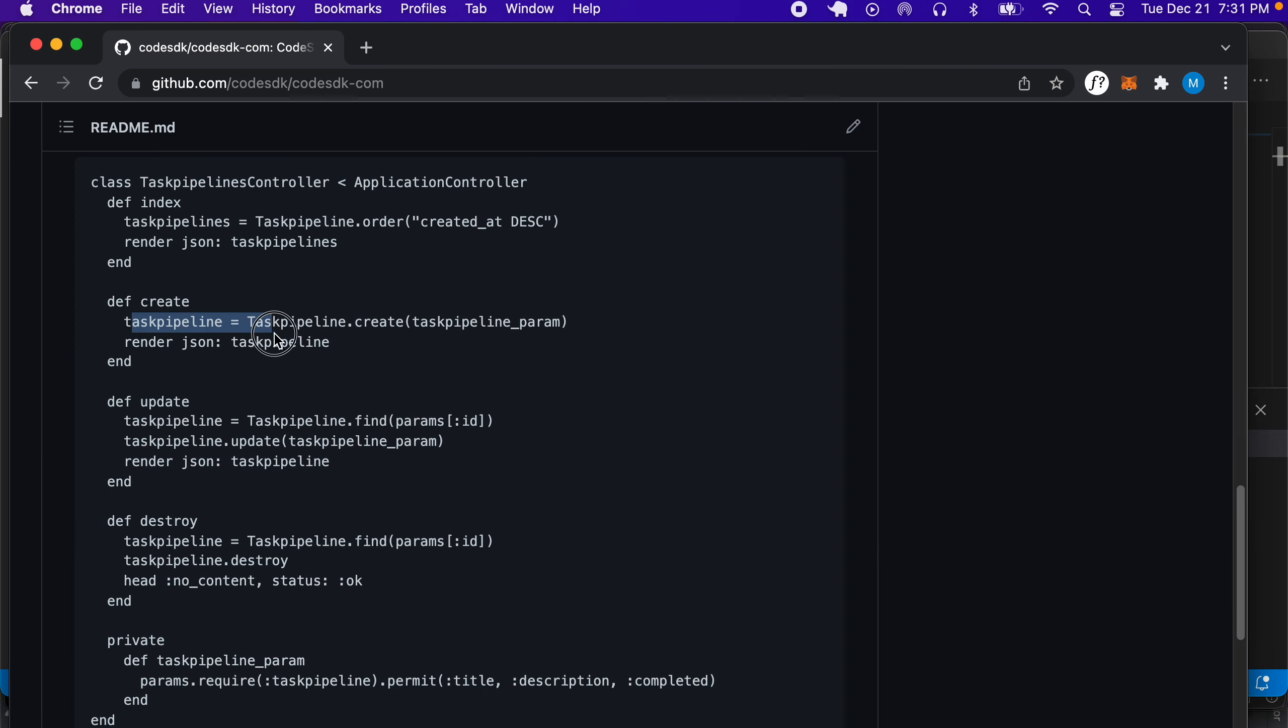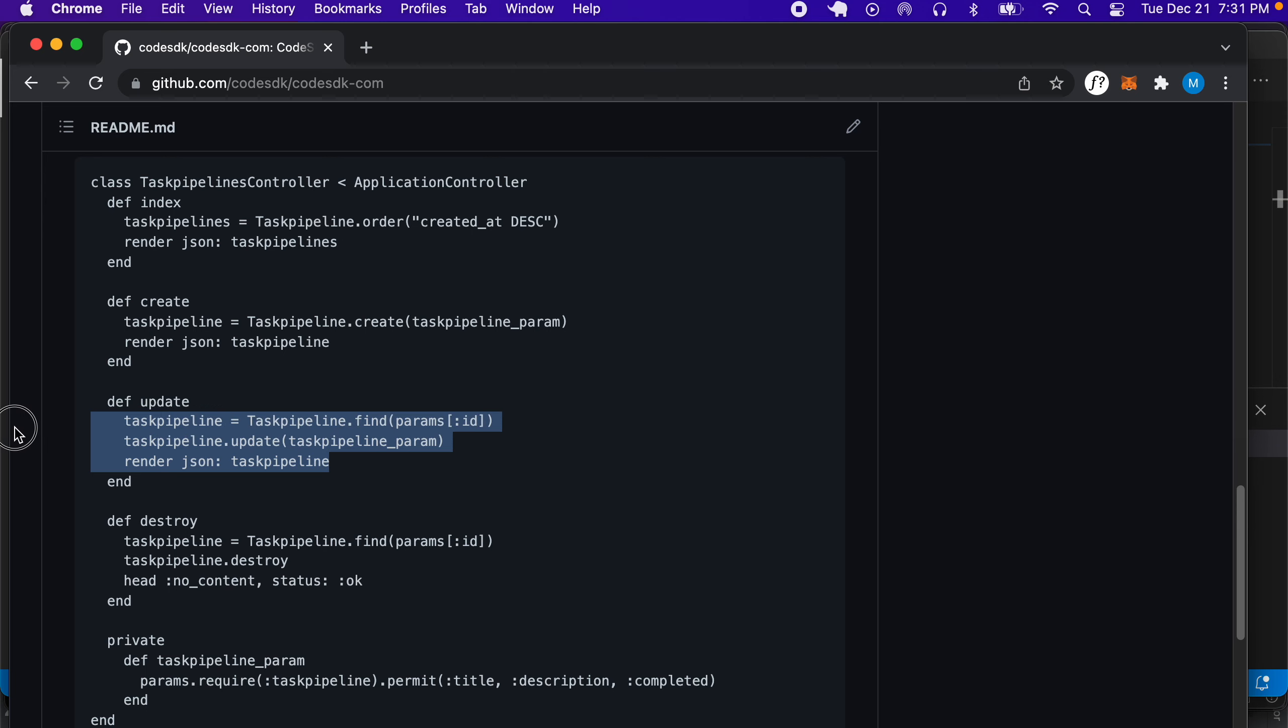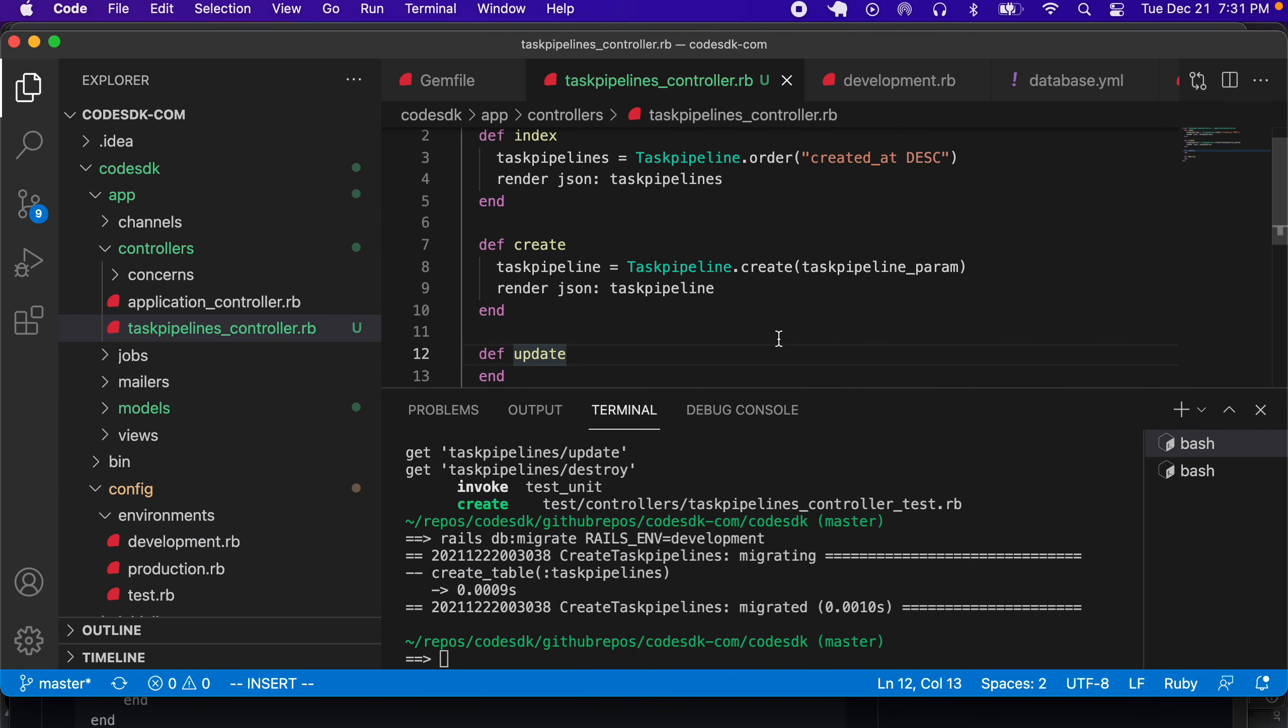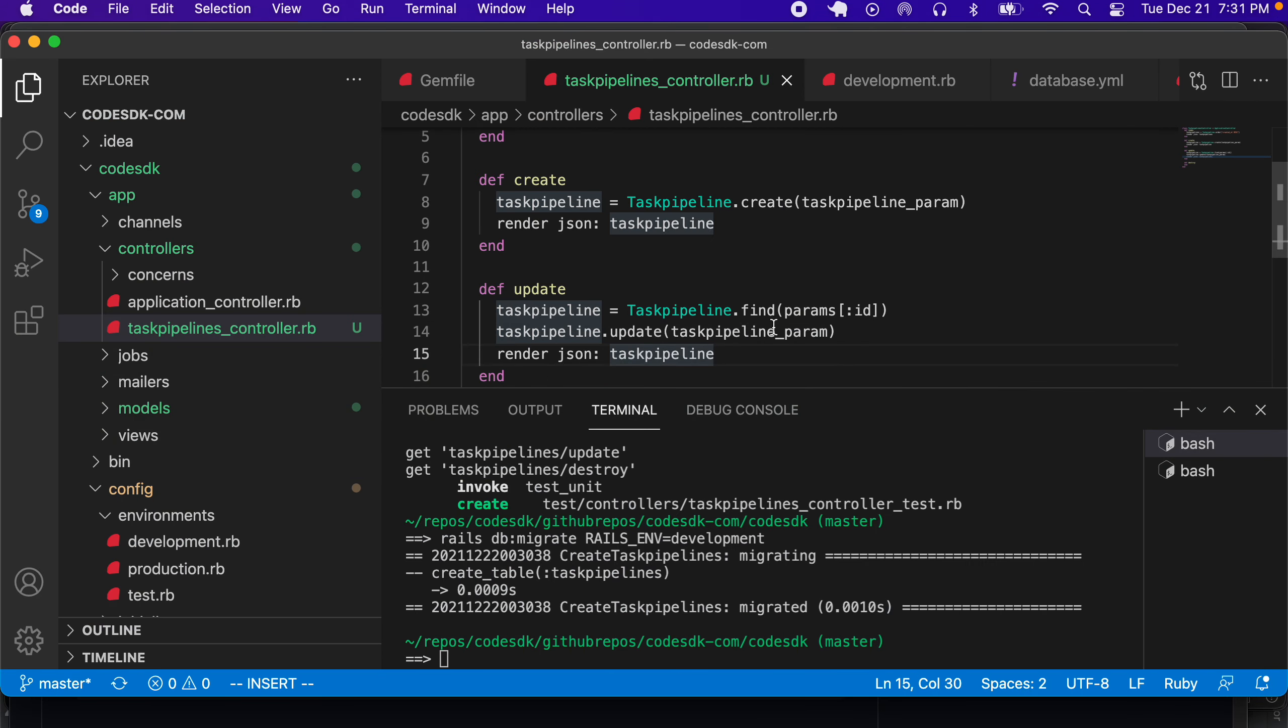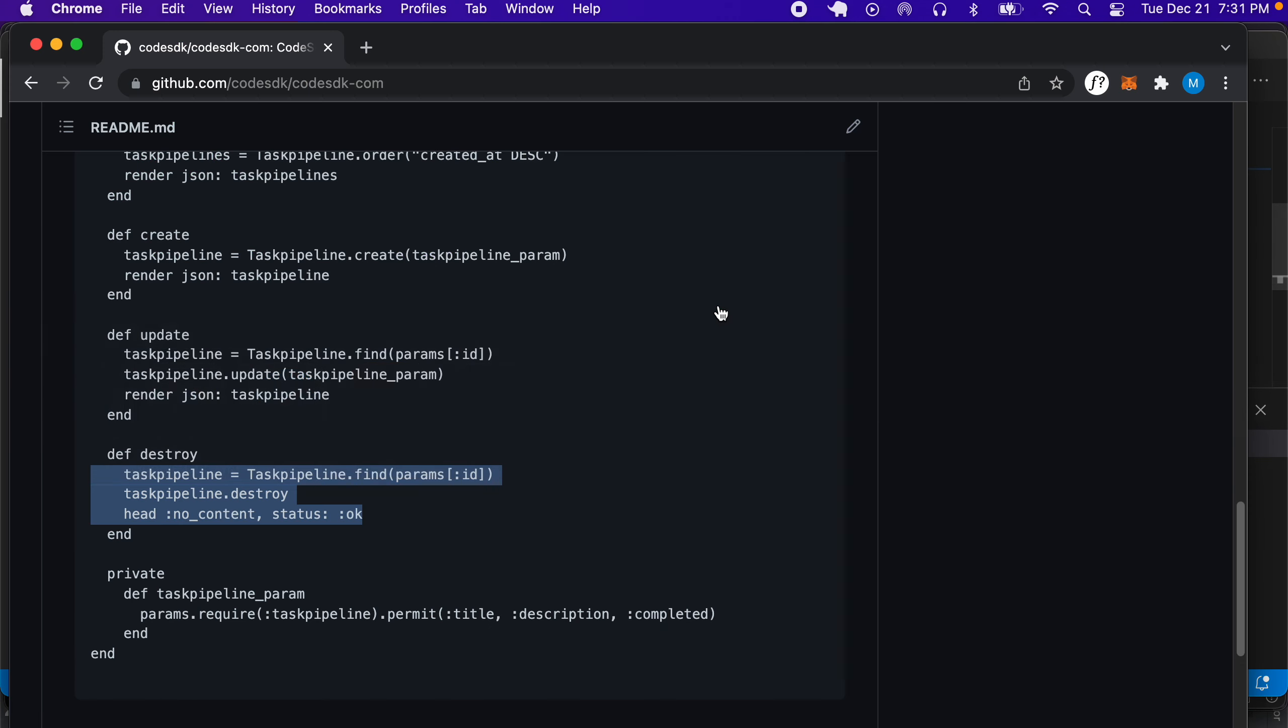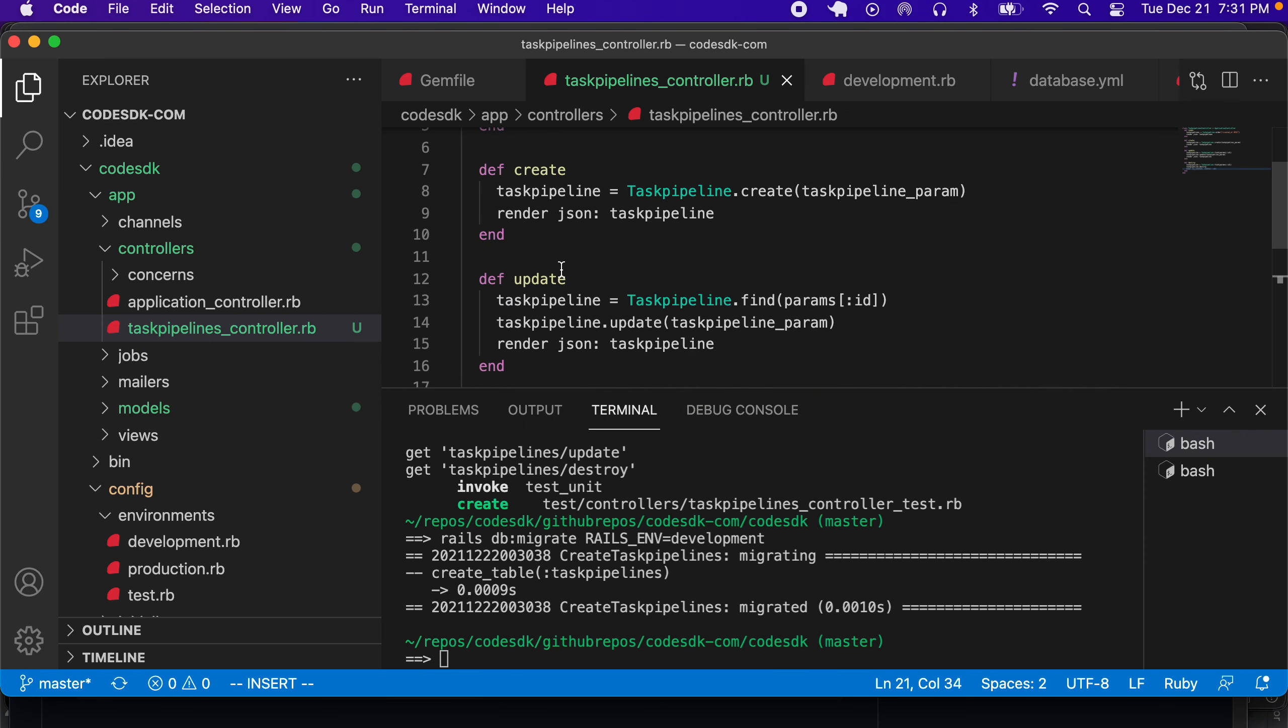Under create, we can create the create method. Under update, we can create the update method. Under destroy, we can create the destroy method. Then we can create the private param method, which is right at the bottom here. That's all the methods.